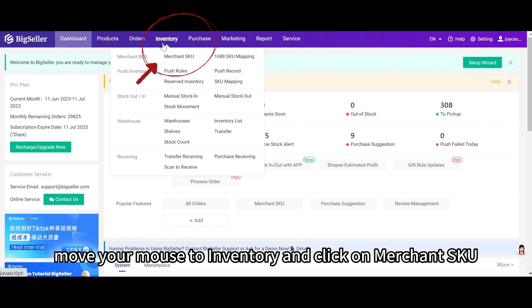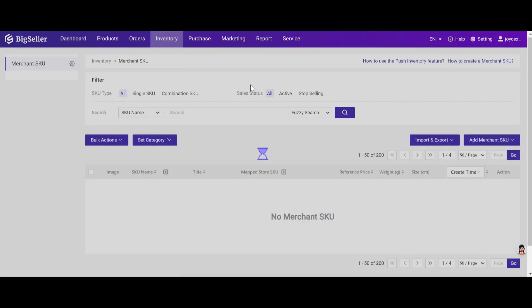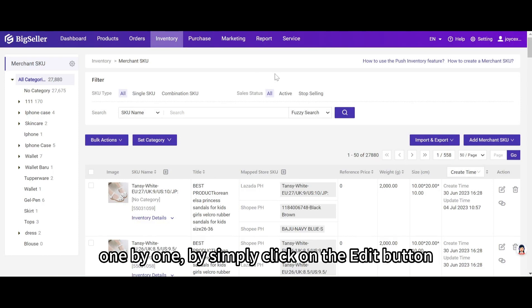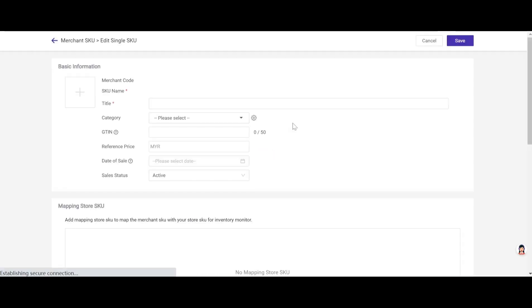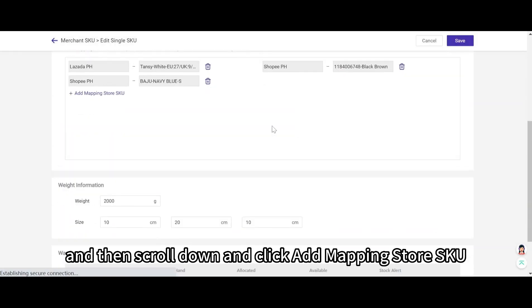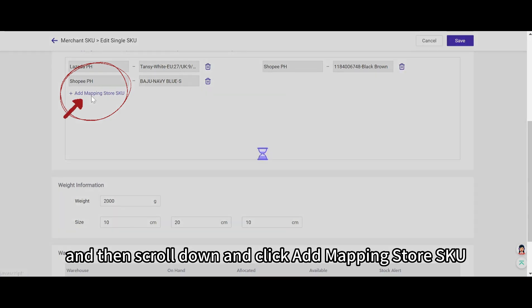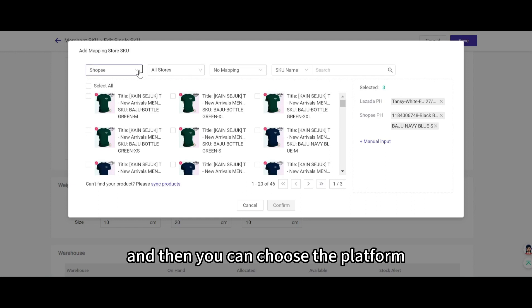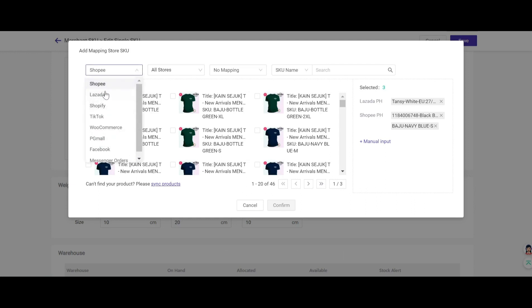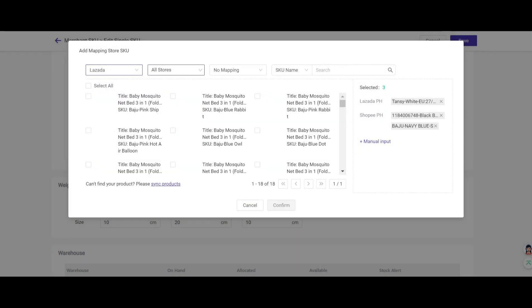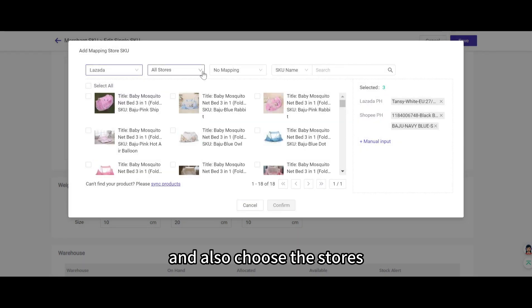Move your mouse to inventory and click on merchant SKU. The first way is that we can add mapping store SKU one by one by simply clicking on the edit button. And then scroll down and click add mapping store SKU. And then you can choose the platform, Shopee, Lazada, and so on.